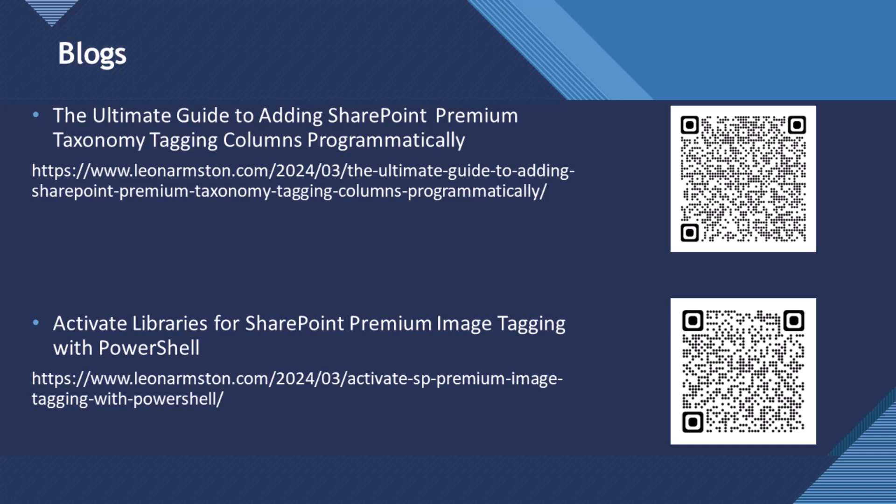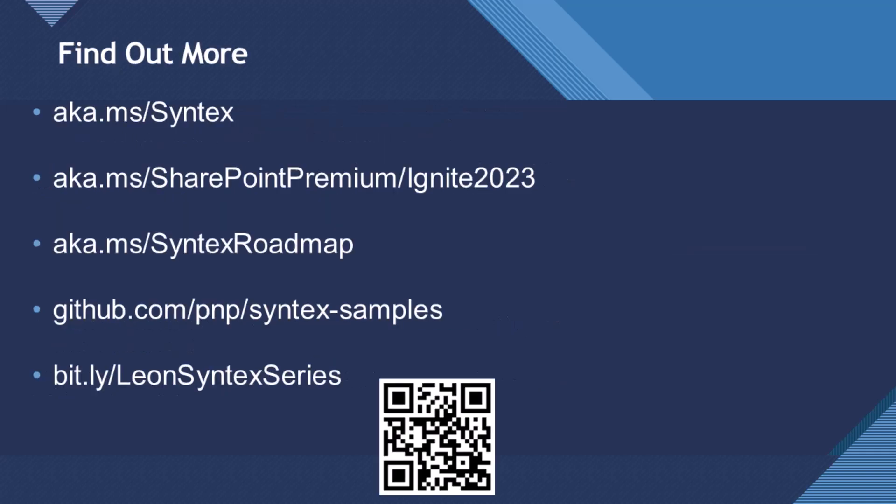So to find out more, there's a few blog articles I can share these in the chat. A few steps to find out more. And yes, thank you.